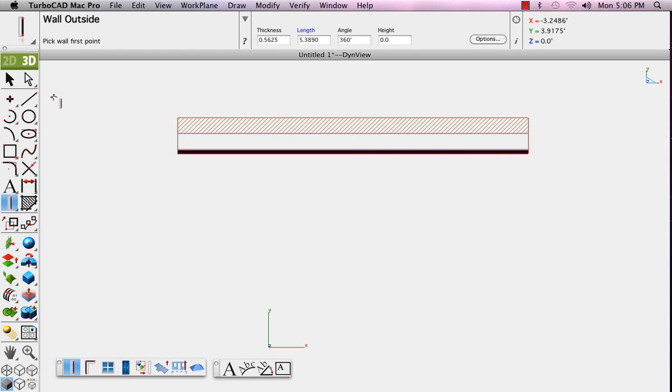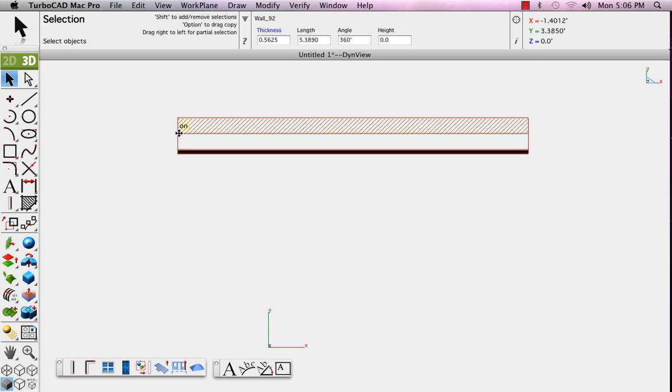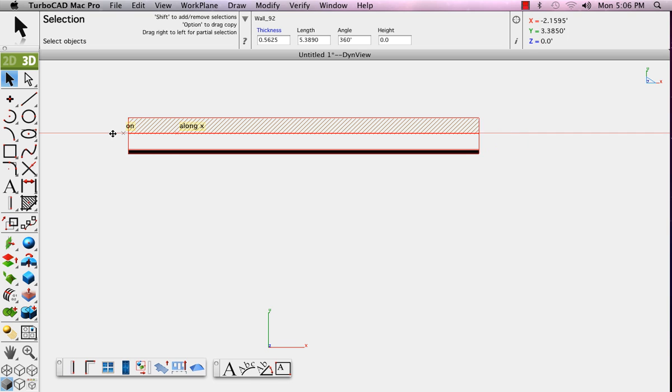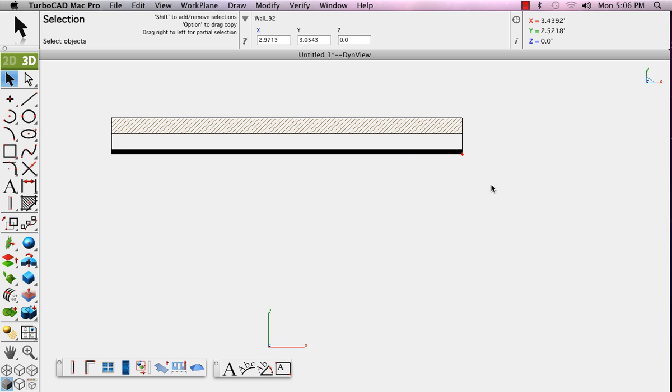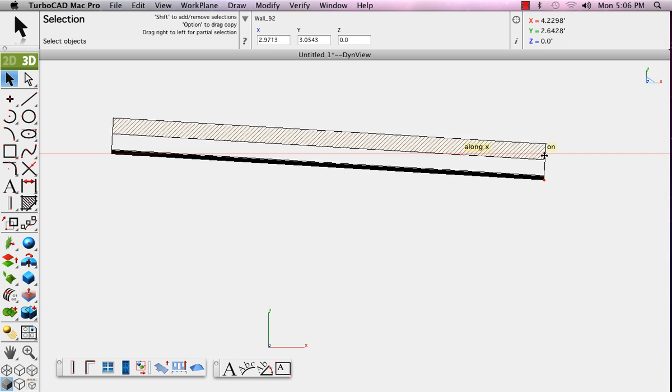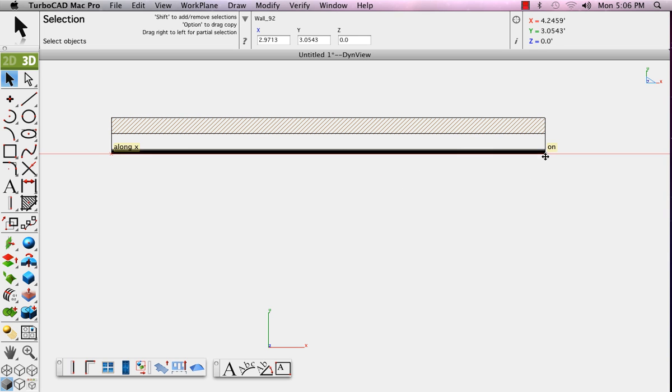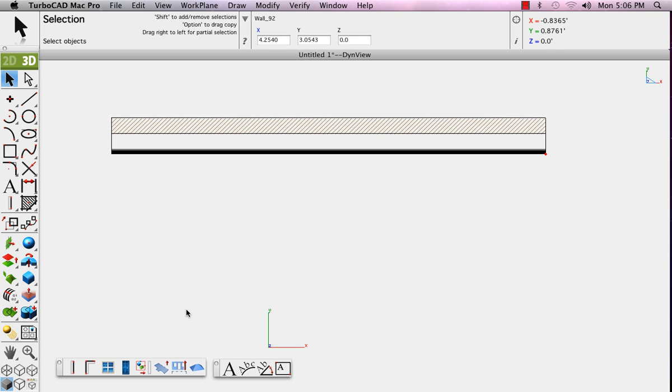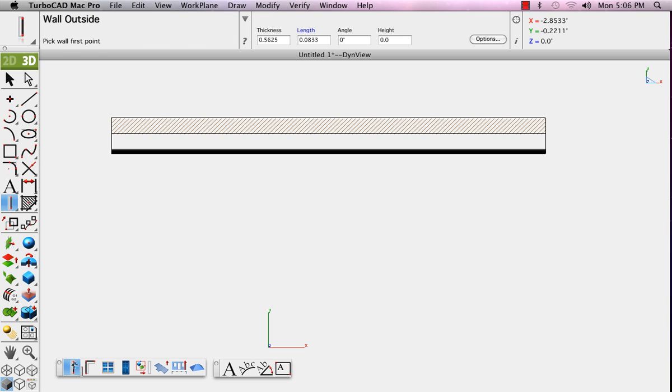Notice that as I stretch out this wall, wall fills are associative. Now we'll add another wall of a different style connecting to it.